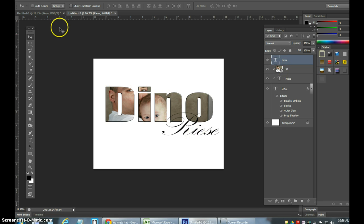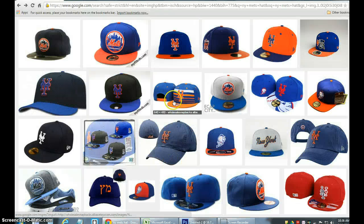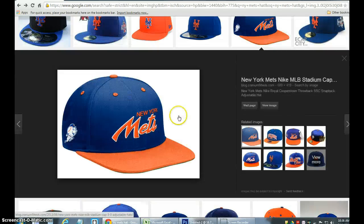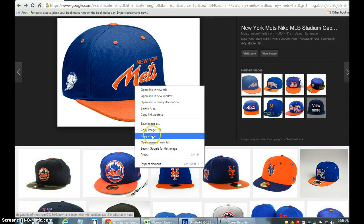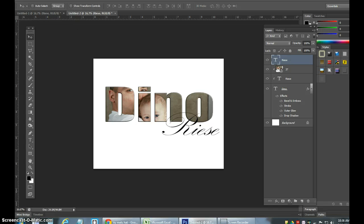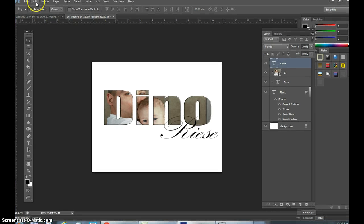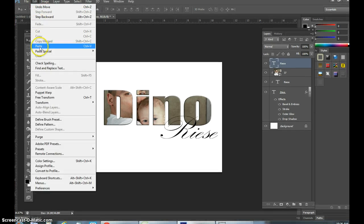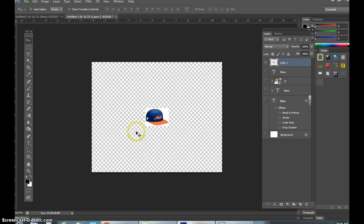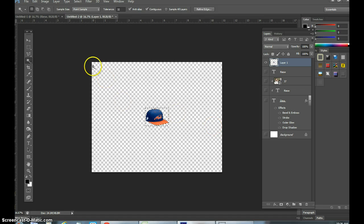I'm also going to add an image from the internet — a Mets hat, because I am a Mets fan. Here's the hat. I'm going to copy the image, go back into Photoshop, go to Edit > Paste. Take away all your layers really quickly and look at the image itself. Remove the background so now it's just the hat.